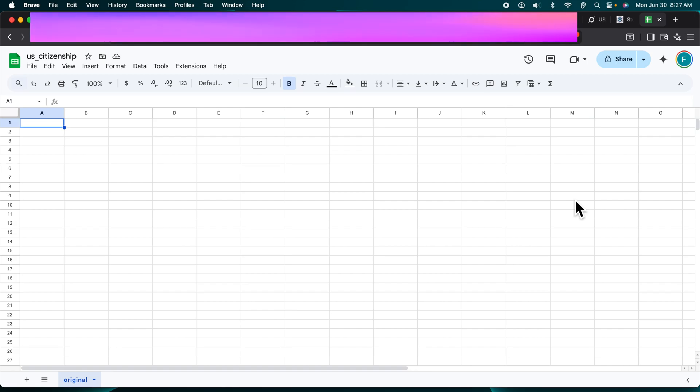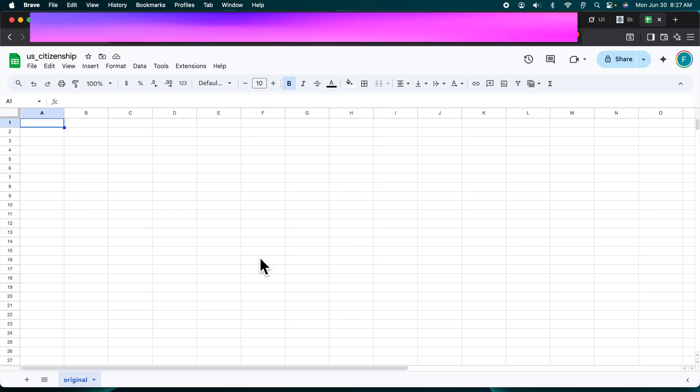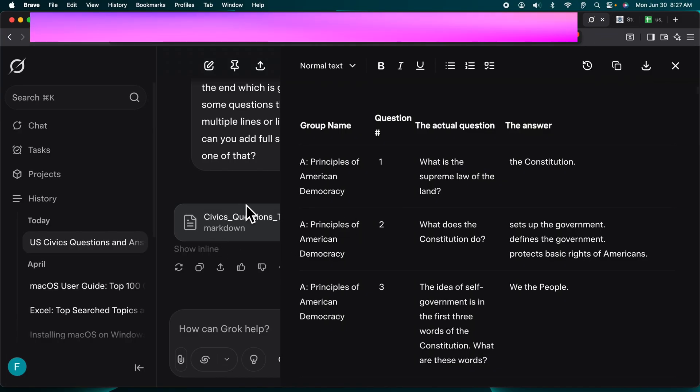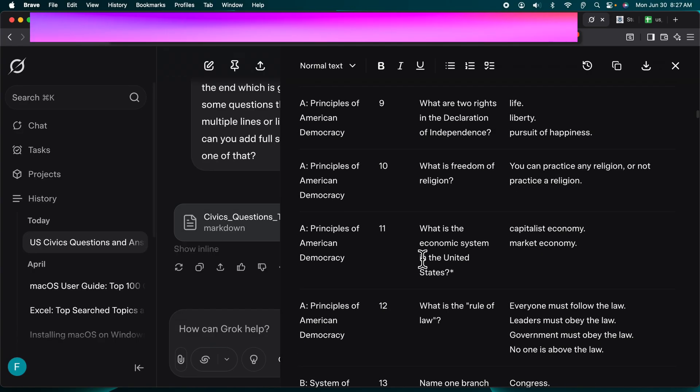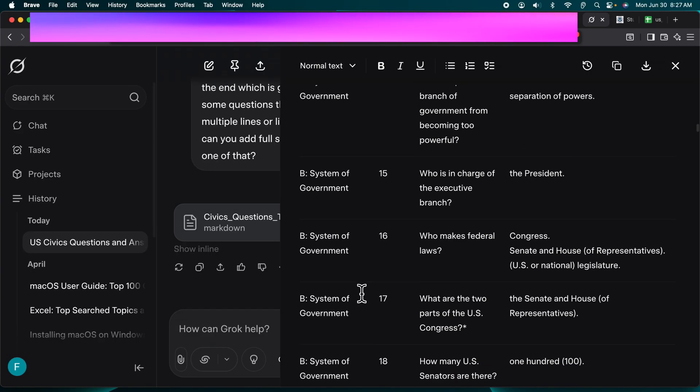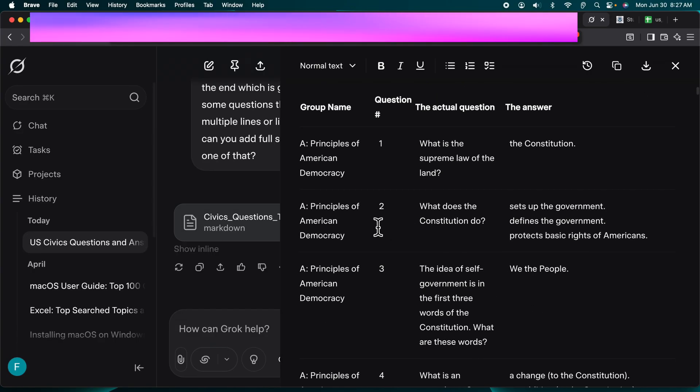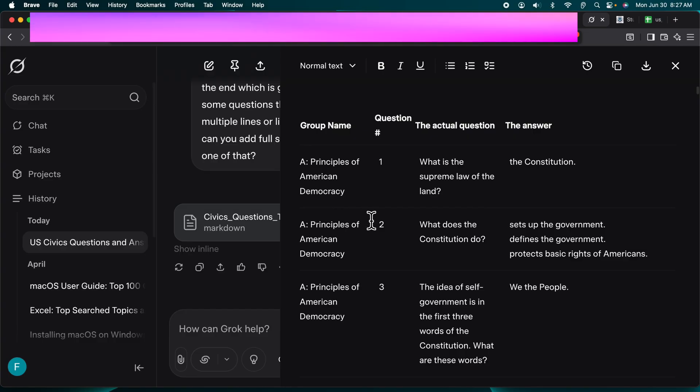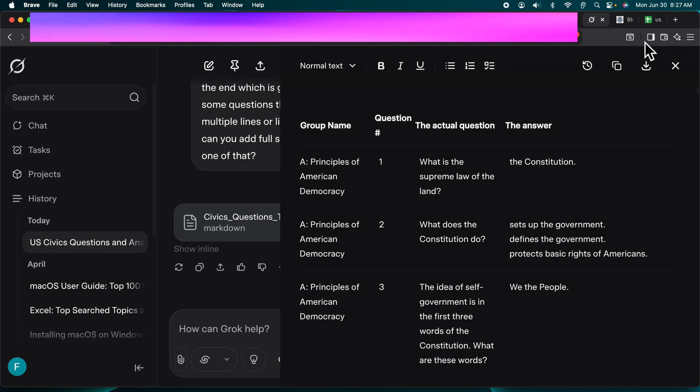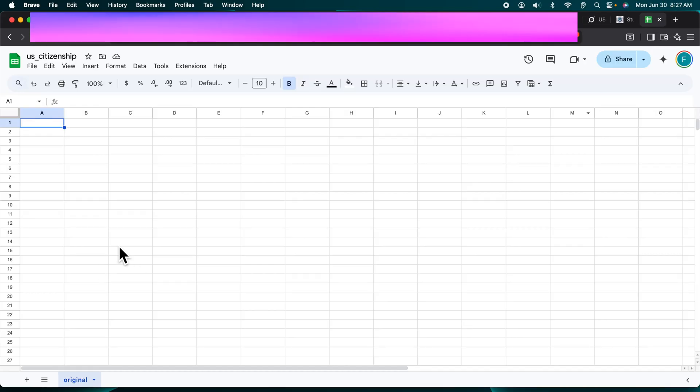This is Google Sheets. Now we want to copy some table data from Grok output to Excel. For example, this is one of the Grok outputs where there is a table. It has a couple of questions, answers, and groups. This is the US civics questions and answers, so we want to copy this whole data from here to this Google Sheet.